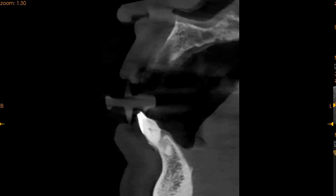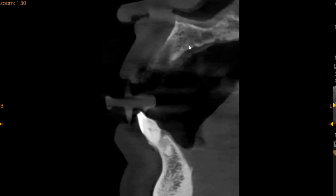Implant placement will be possible if the doctor can augment the buccal plate with either a cortical plate or with a bone grafting procedure. The ridge width approximately in this region is 5 mm, whereas the height is approximately 13 mm. So we have good engagement area in the apical region and the implant can be engaged here with a little bit of bone augmentation on the buccal surface.